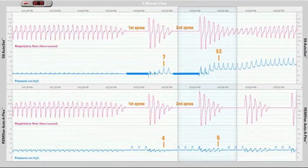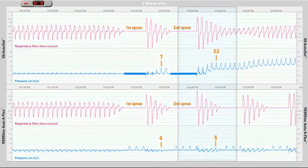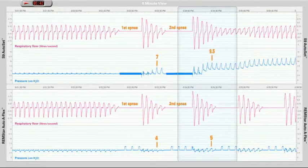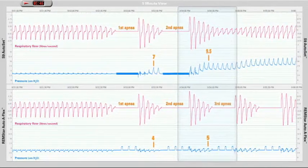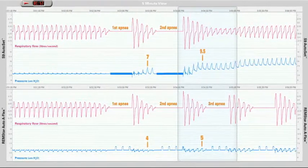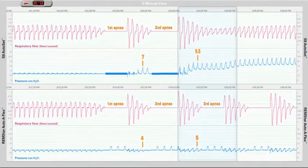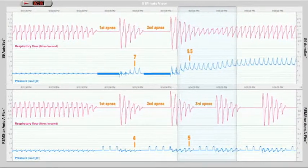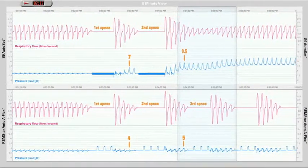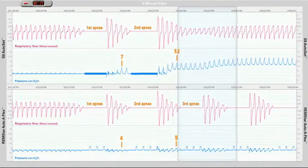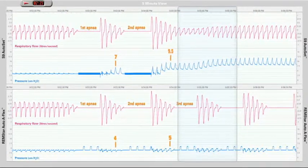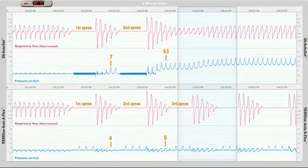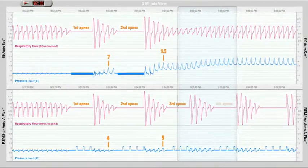This pressure increase is not enough to prevent the Remstar Auto patient experiencing a third apnea. The S9 Autoset detects there is evidence of slight flow limitation in the breath shape and increases the treatment pressure to prevent further apneas and flow limitation. We now see the S9 patient has achieved normal rounded breaths, while the Remstar Auto patient suffers a fourth apnea.